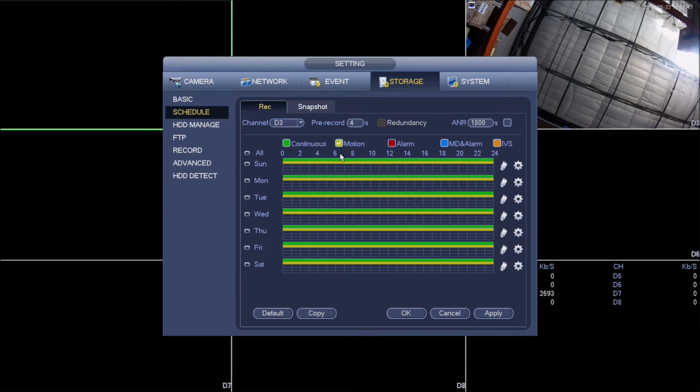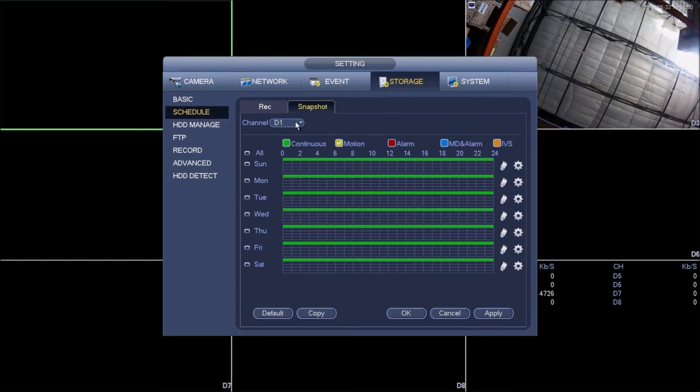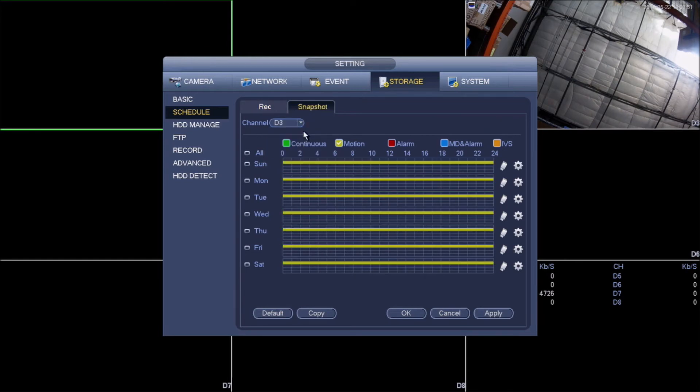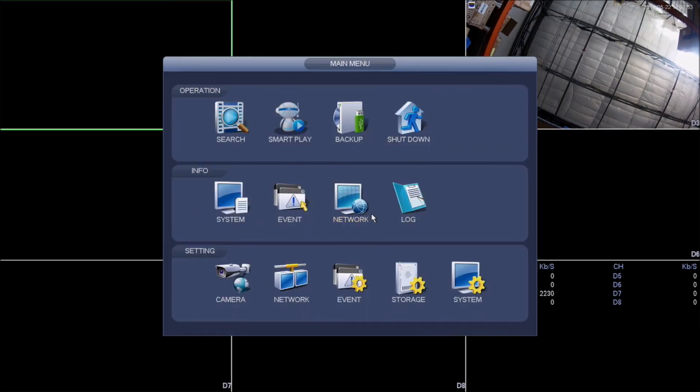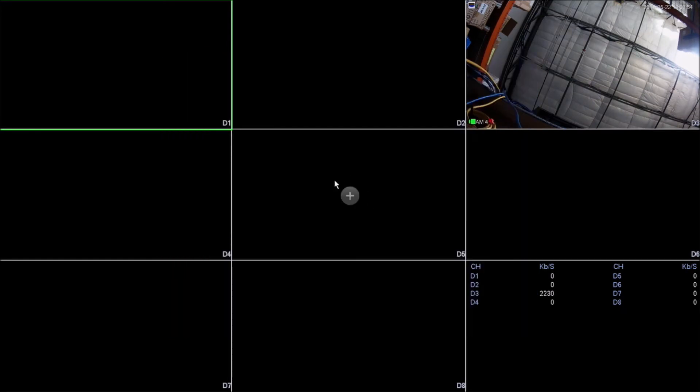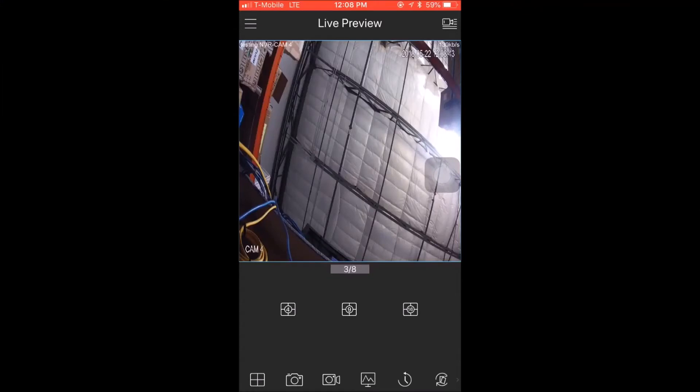Now once that I have all of this, I'm gonna click apply and okay. I'm just gonna go back and verify that everything was successful. So channel three, it looks right. And snapshot on channel three, it looks right. So now that is it. That is how you set up motion triggers on the NVR side.